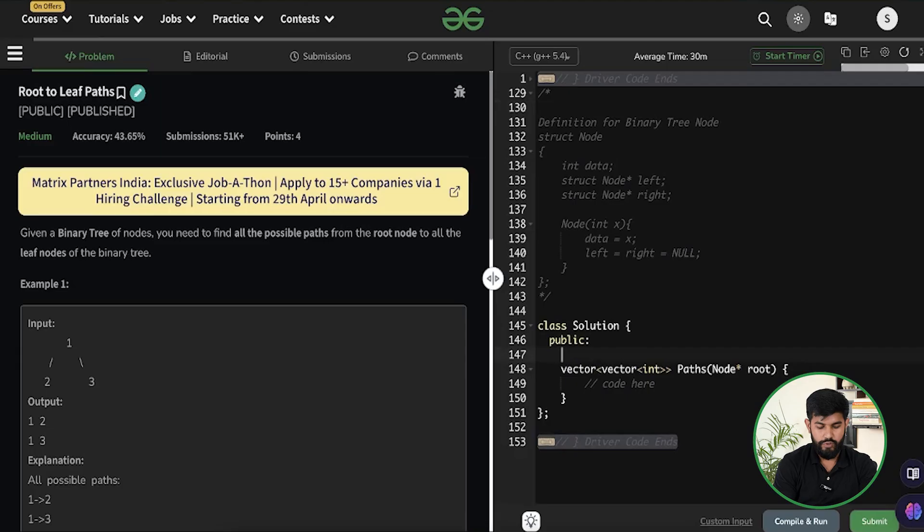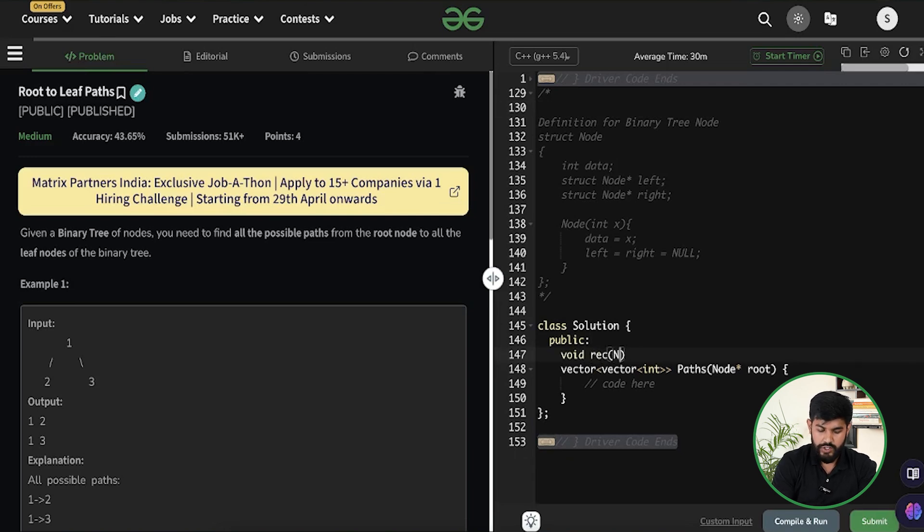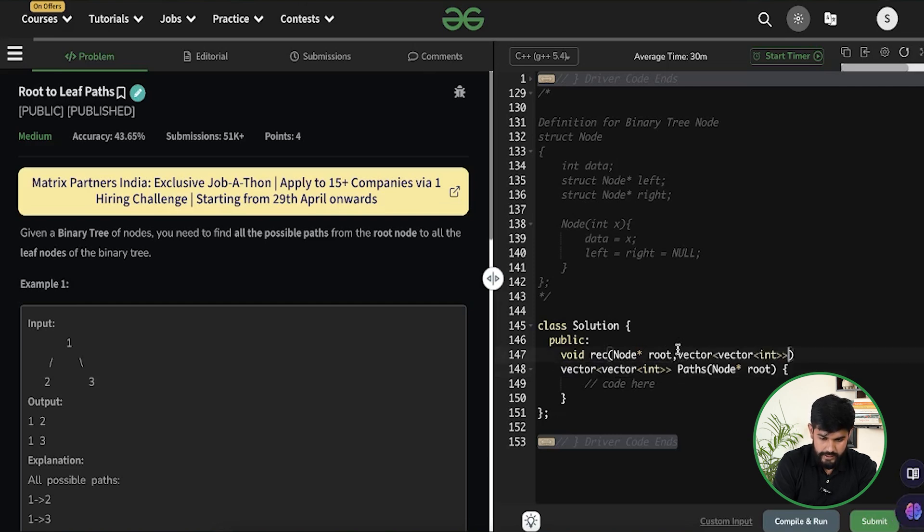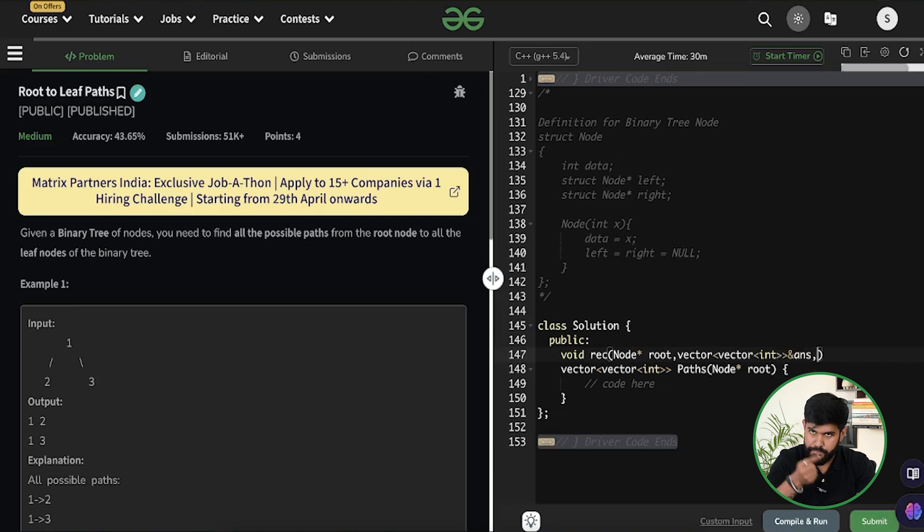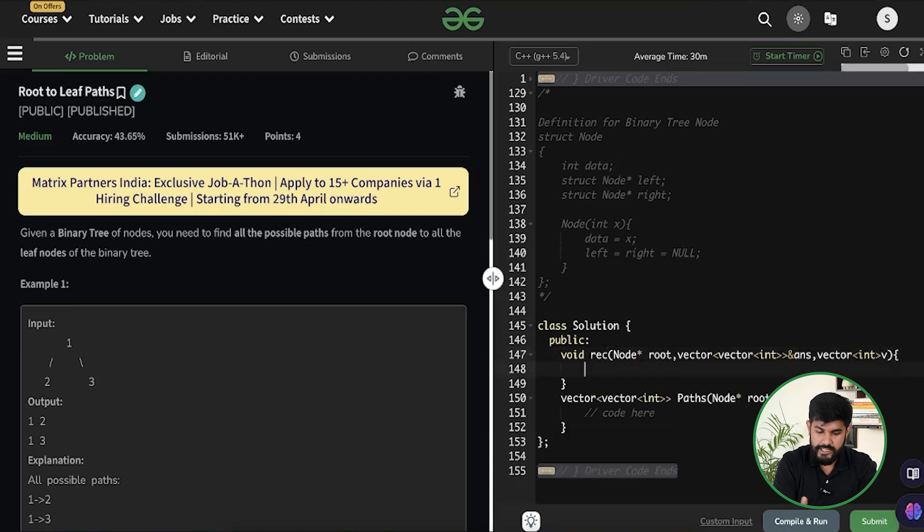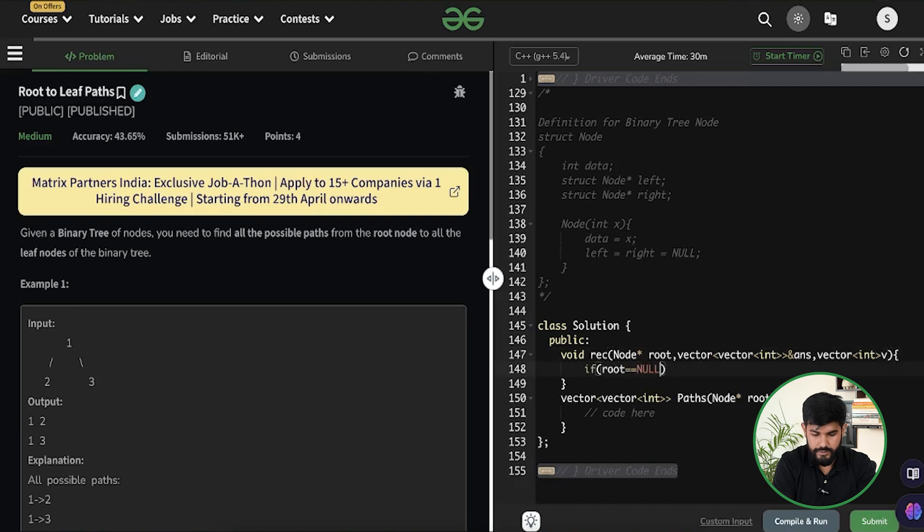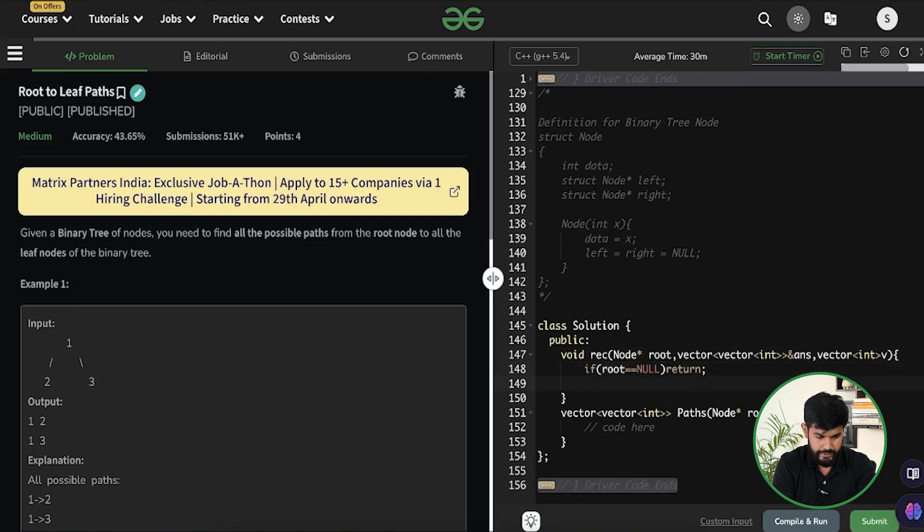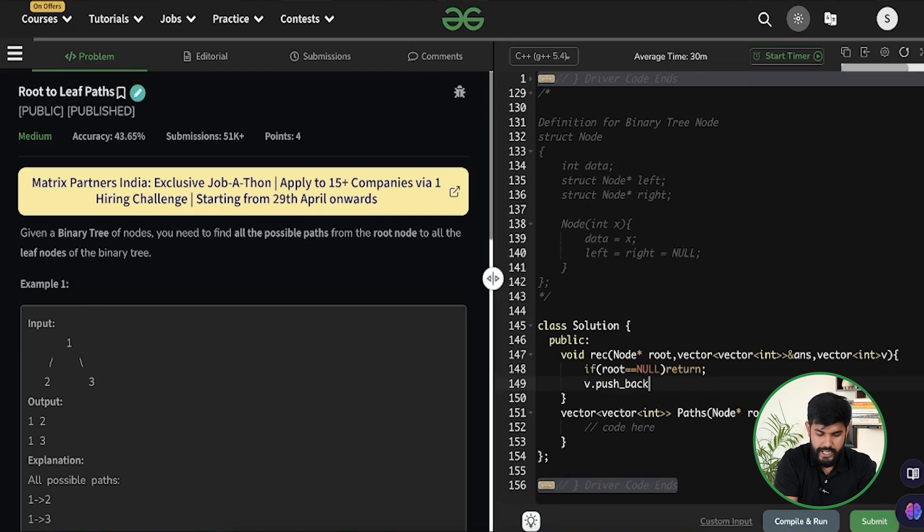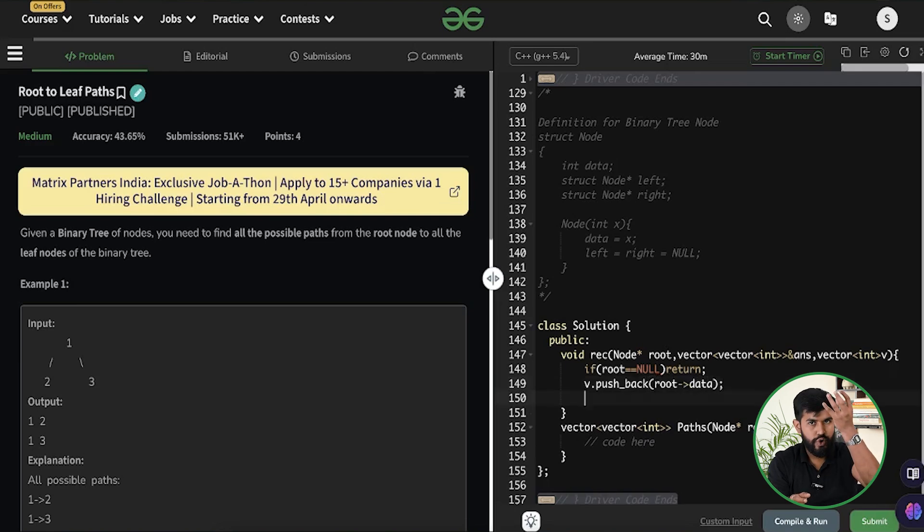Now here what all things we would have, we would have something known as the rec function and here we would accept the root from where we would start and then to save the answer we have something which would be used as an ultimate answer thing, and the path, the intermediate path, we would be inserting them as a vector of int that is v. Now the basic, if the root is null we would return. So if root is equals to null we would return from that point. Now whenever we visit a node apart from it is null we would insert that into our current path. So v dot push_back the value of that particular node and then we would go towards the left as well as towards the right.